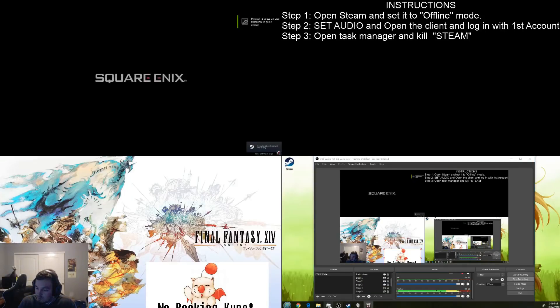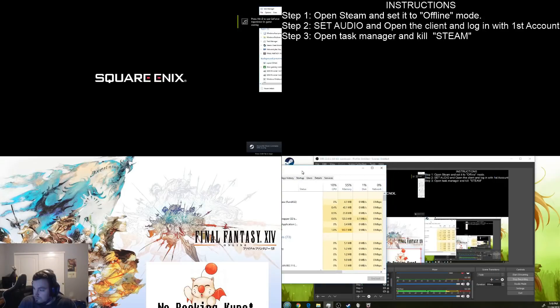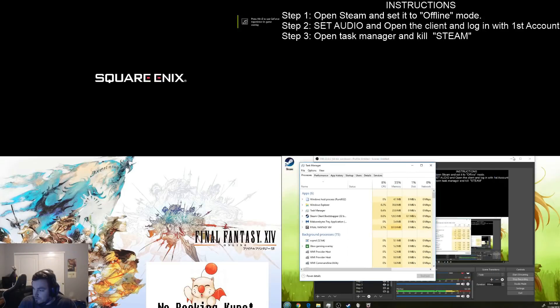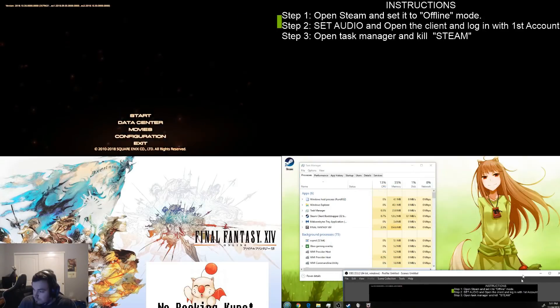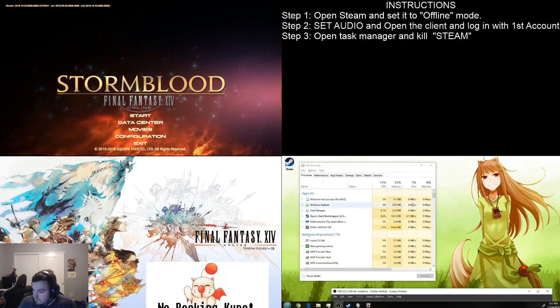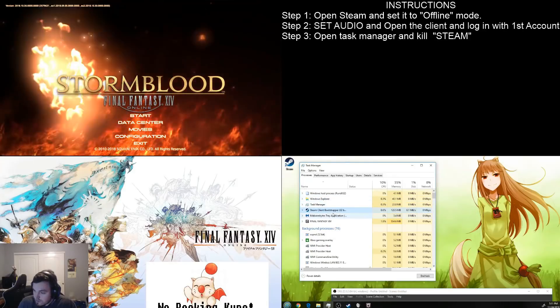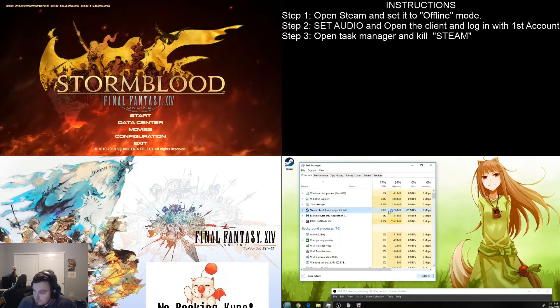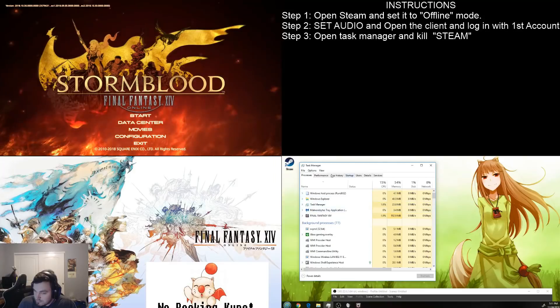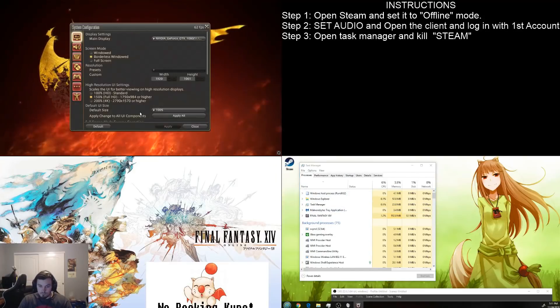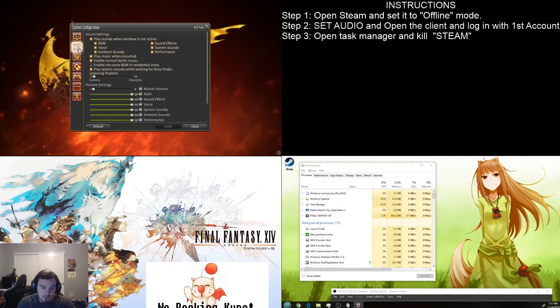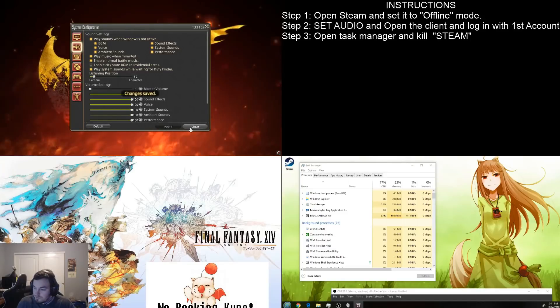Now, as the game is open, what we're going to do is we're going to launch Task Manager here. And we're going to kill the Steam client.